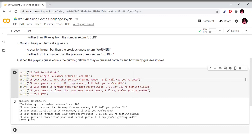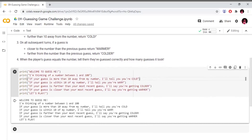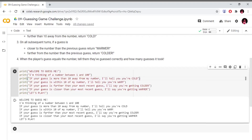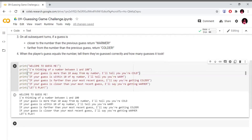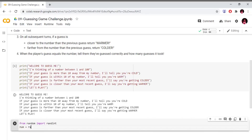I will show you how to use random numbers. We will use the random library: from random import randint. Let's import random. Then we create a variable: number equals random import — we will use randint with a range.